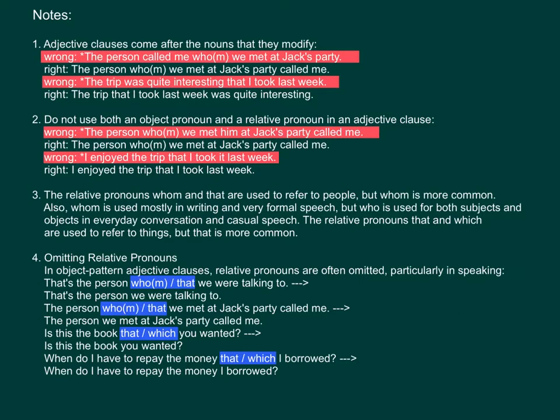Note 3: The relative pronouns 'who' and 'whom' are used to refer to people, but 'whom' is more common in writing and very formal speech. 'Who' is used for both subjects and objects in everyday conversation and casual speech. The relative pronouns 'that' and 'which' are used to refer to things, but 'that' is more common.